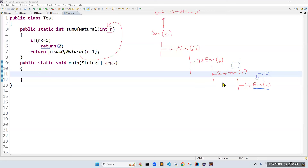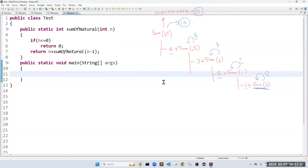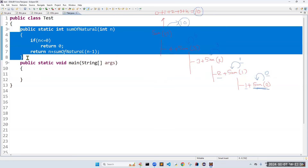Continuing the trace: 1 plus 2 gives 3, which is returned. 3 plus 3 gives 6. 6 plus 4 gives 10 - the expected output. Running the code confirms it works. The program is just three lines. Is anyone feeling difficulty with this recursion code? There are only three lines - any doubt in these three lines?